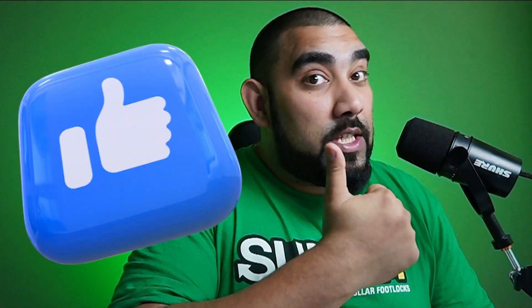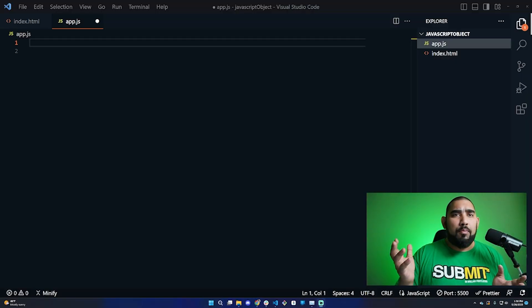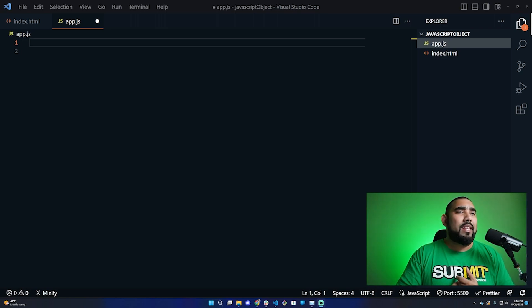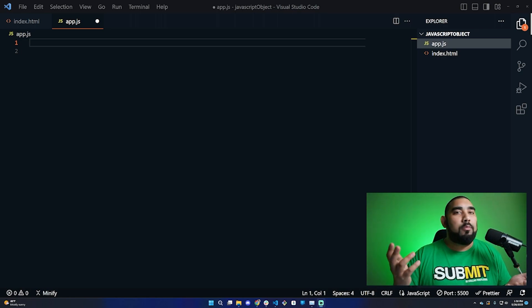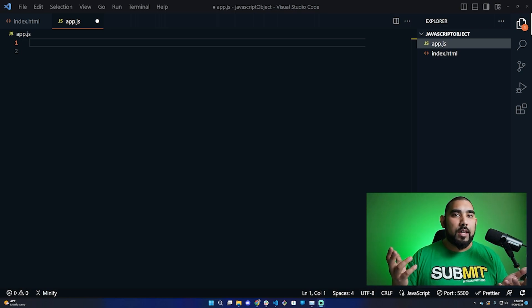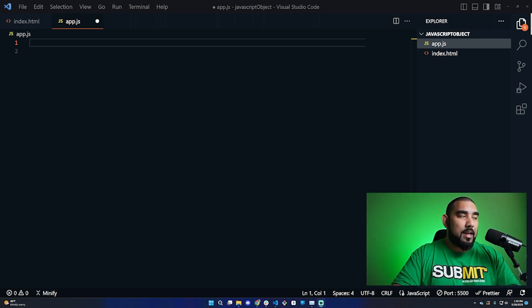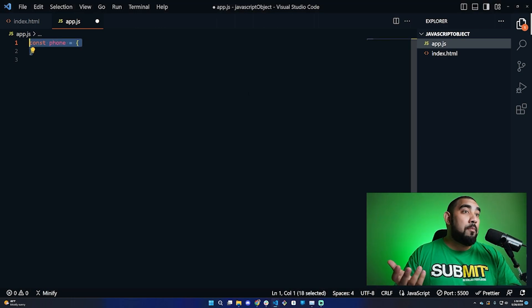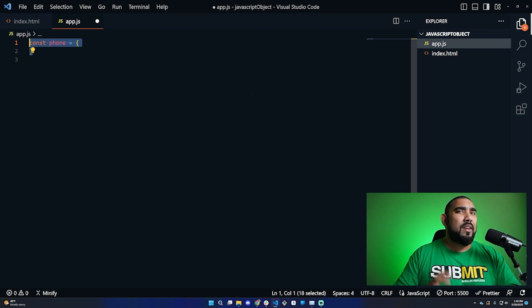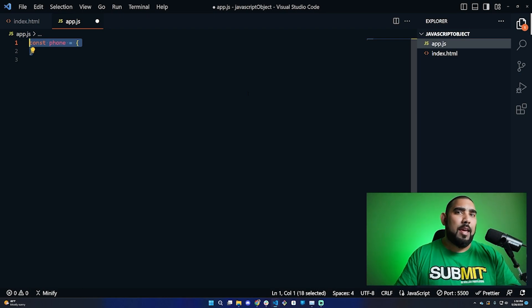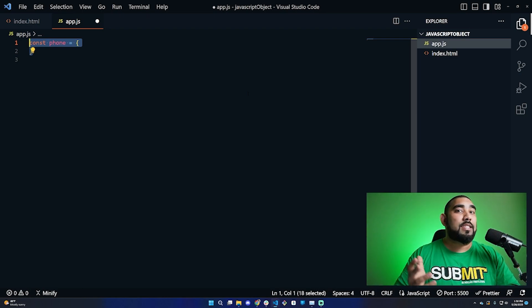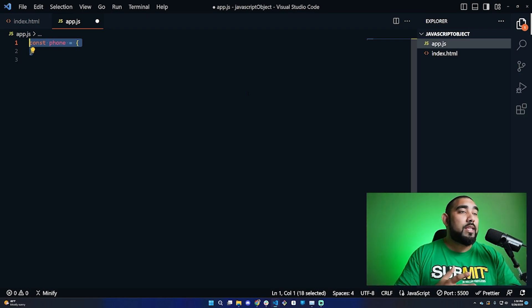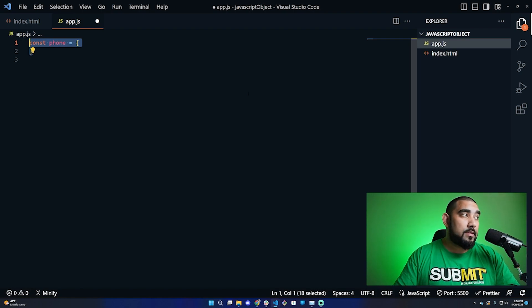Drop a like on this video - it helps me out with the YouTube algorithm. Let's say we have a cell phone store with multiple brands and we want to keep track of quantities of each brand. An object would be a great use case for this. Let's start writing this out. We'll name our object 'phone' and be very specific in the naming. We're not using random variables like X and Y. I want these variables to mean something so when we call them, it makes sense.